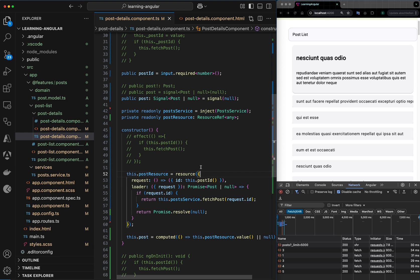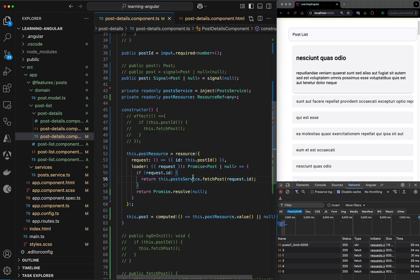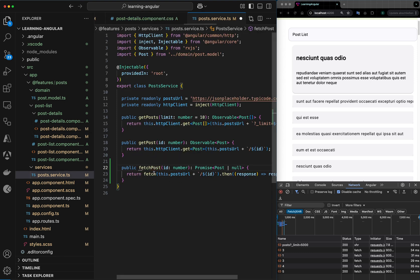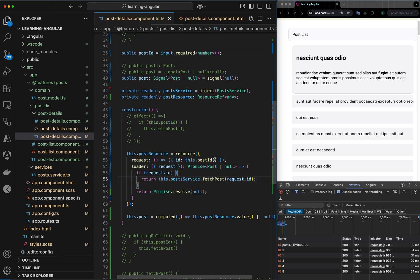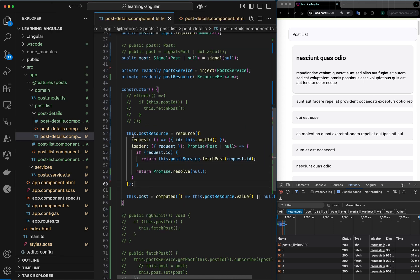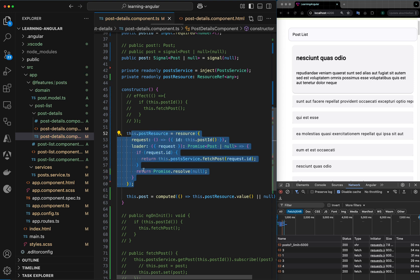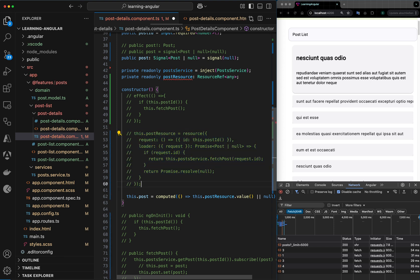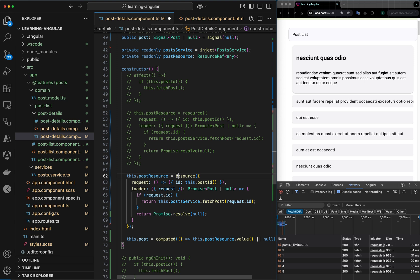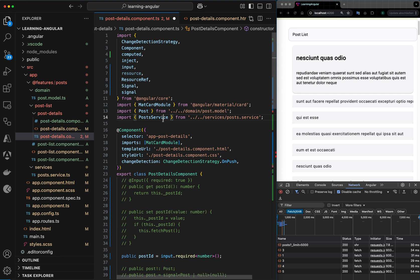There has been another request from the audience asking why we use fetch or promises — they want to work with observables. So for that use case, instead of defining a promise-based fetch, we can work with another Angular API called rxResource.